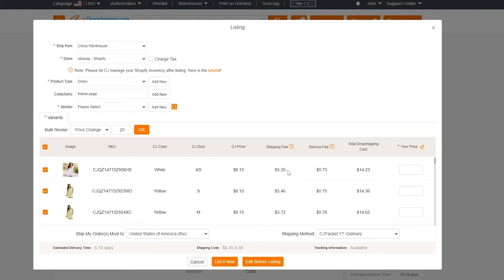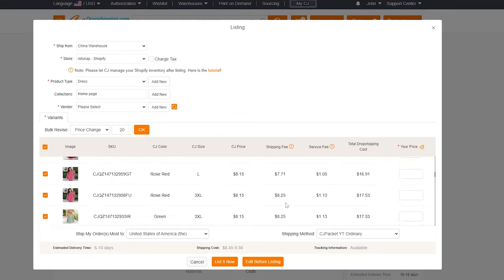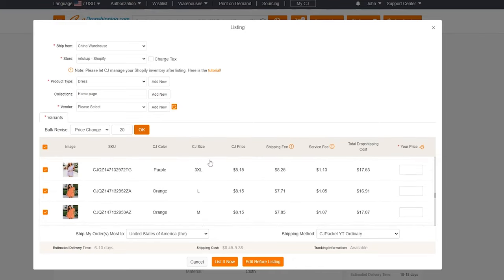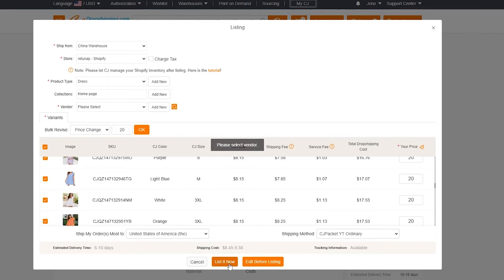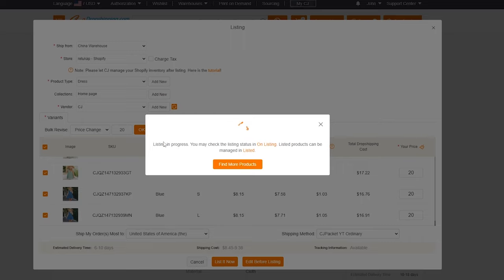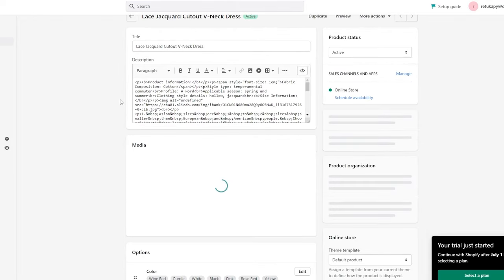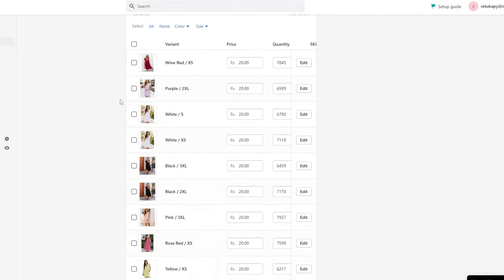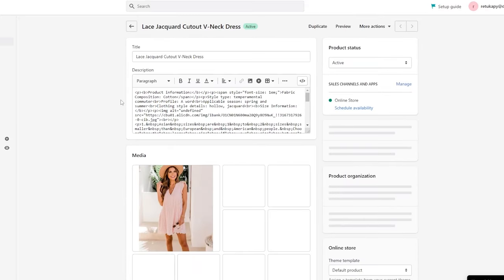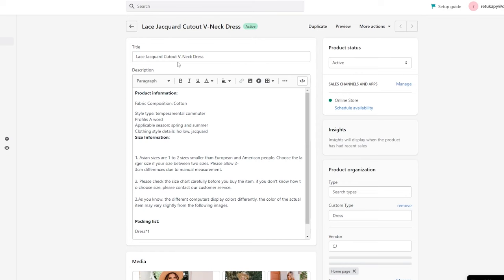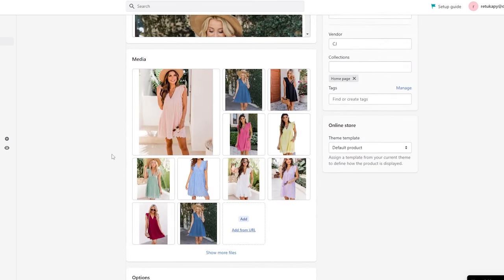The total product price on CJ is around $8, so we add that plus shipping and click List It Now. It prompts to select a vendor, and then it begins listing. We can check the listing under Listed Products. It's now listed successfully, and we can view it in our Shopify store. Here's the product on Shopify — the description and name are loading in, and you can go ahead and change the name, size, description, or anything else you'd like.